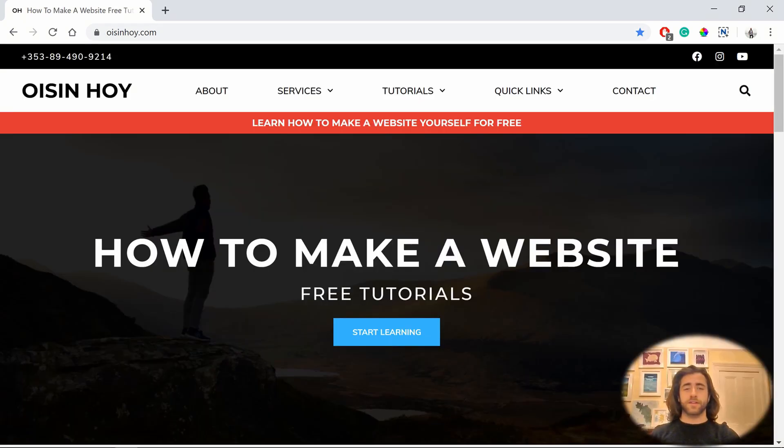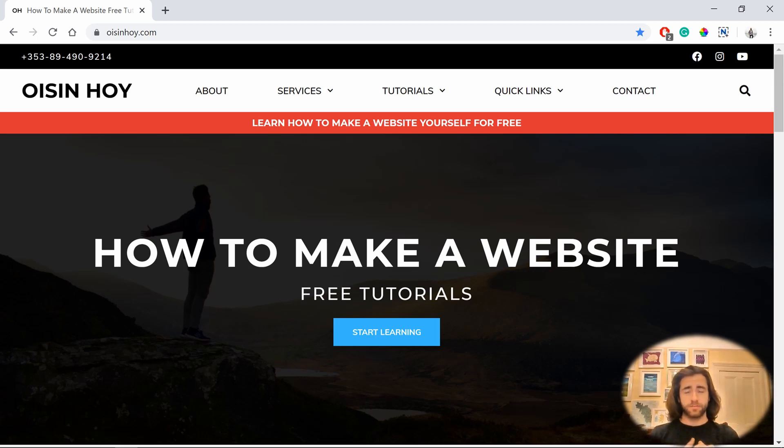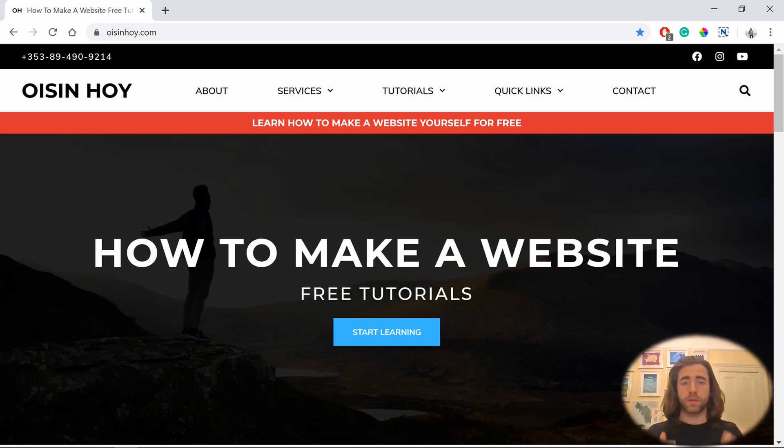And there you have it. Now you know all you need to do to set up a domain name and web hosting with SiteGround. Now it's time for you to take action. How did you get on? Let me know down in the comments. This video is part of my series of free tutorials on how to make a website.